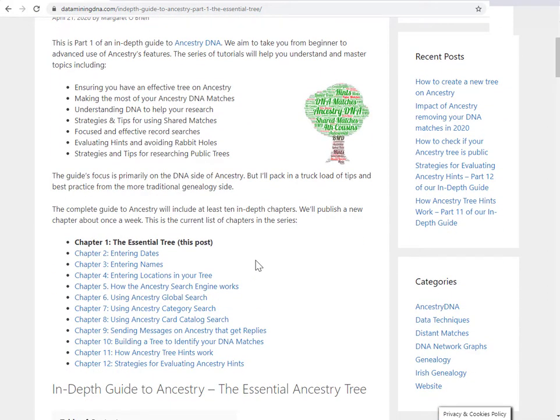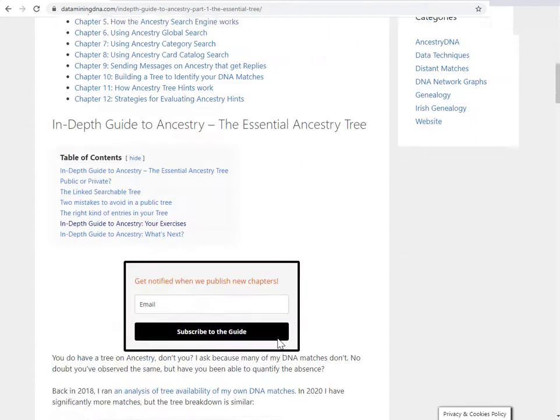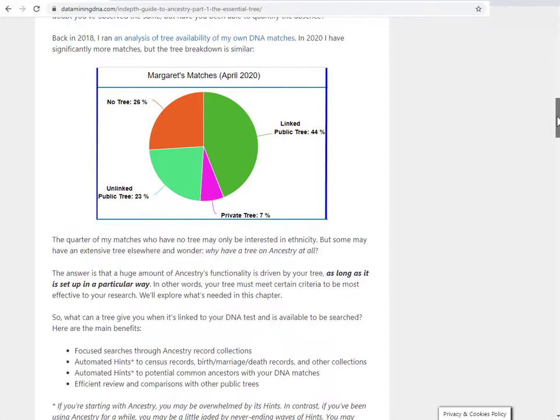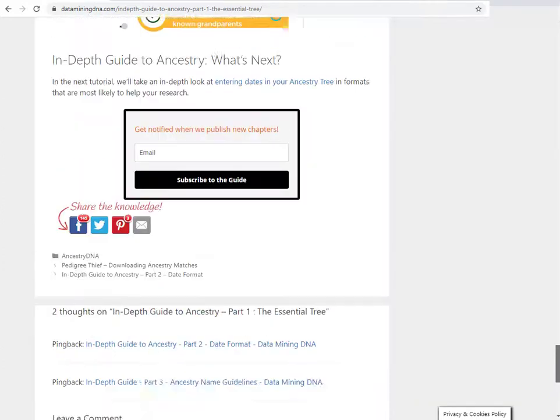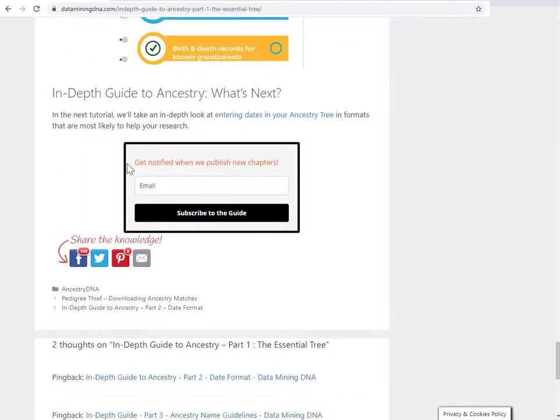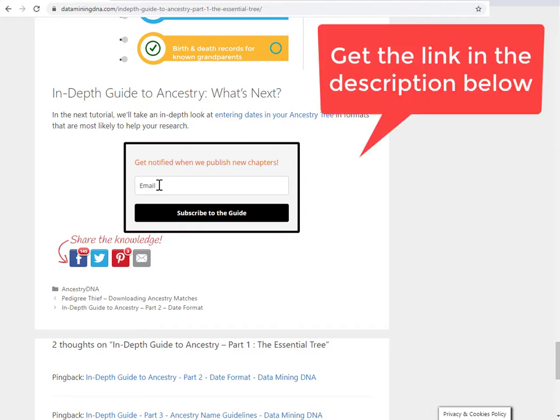And as we drop a new chapter, usually about once a week, you scroll down to the bottom of every chapter and just give us your email. We will send you a notification every time we publish a new chapter in the guide. We don't spam. You'll get an email about once a week with notification of a new chapter. Sometimes we will also put in information about major changes in Ancestry or any special deals coming up.